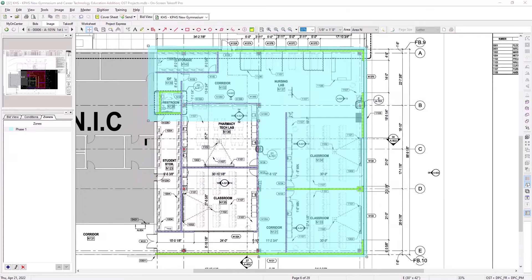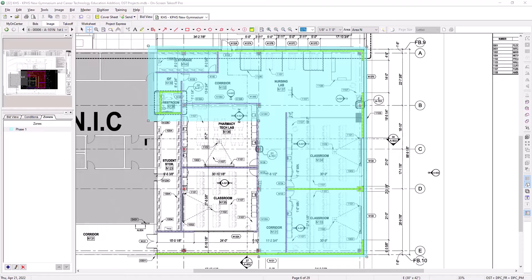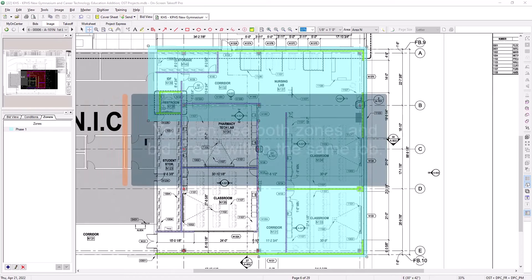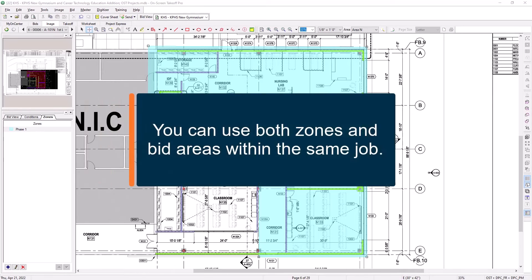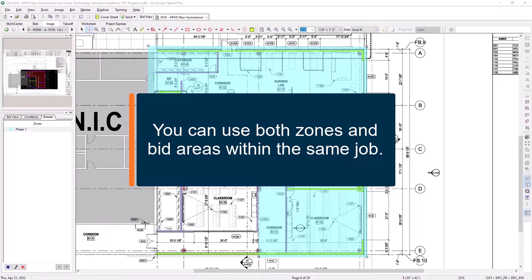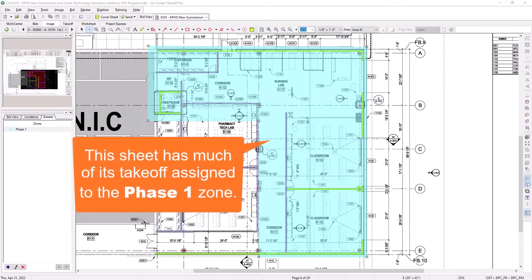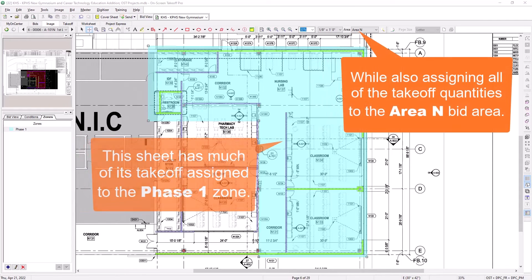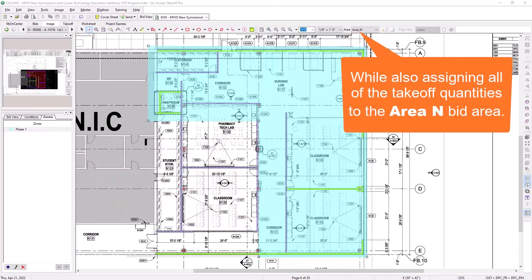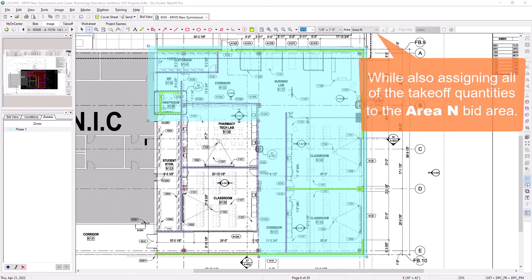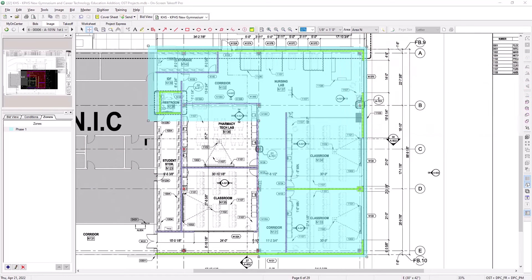We've mentioned some of the similarities and differences between zones and bit areas, but it's also worth pointing out that they're not mutually exclusive. In fact, they're often used together. It's common practice to use bit areas to group takeoff for the different physical areas of a project, like buildings or floors, and then use zones to account for phasing. By using both features together, you can break out the same takeoff in multiple ways.